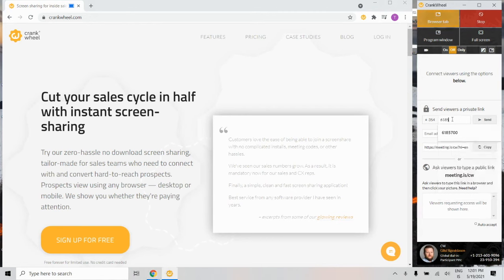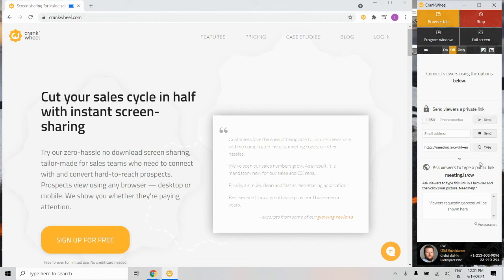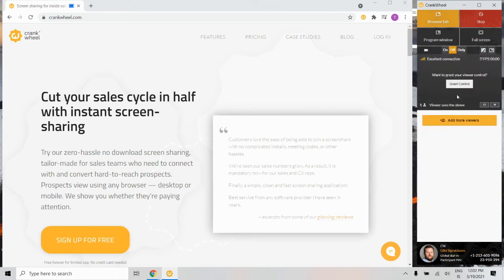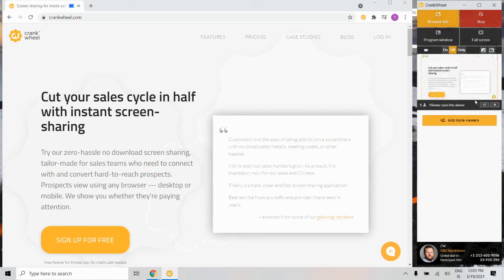Then, enter your viewer's mobile number to send them a text message. They'll receive a link which they only have to click on, and as soon as they do, you'll receive a notification that they're connected here in the preview window.